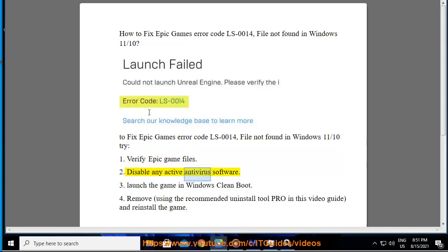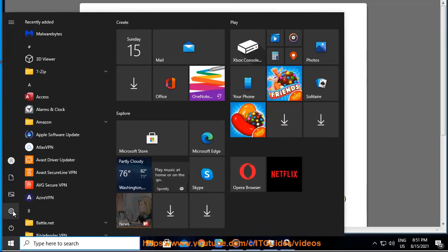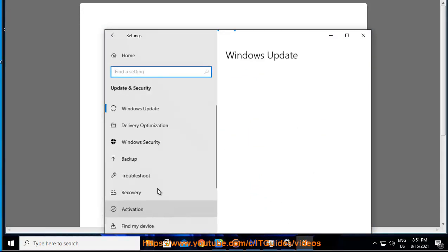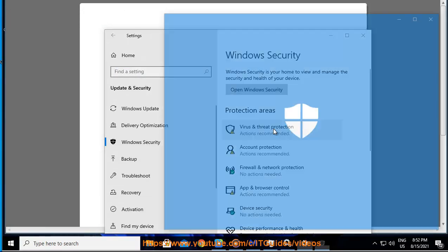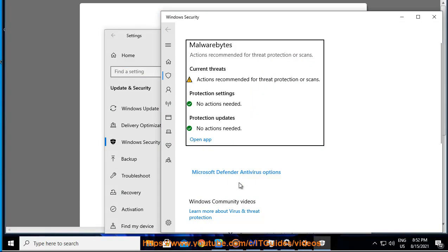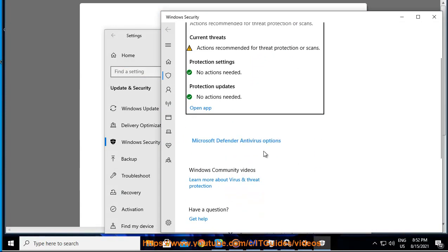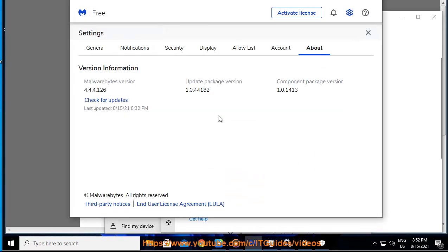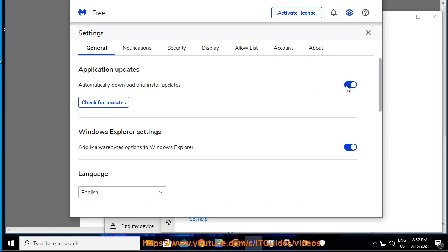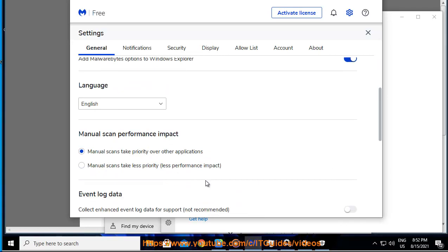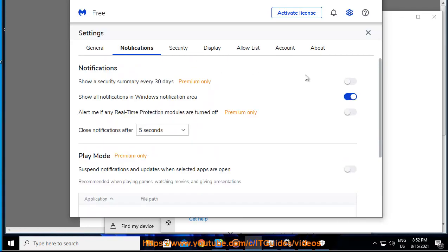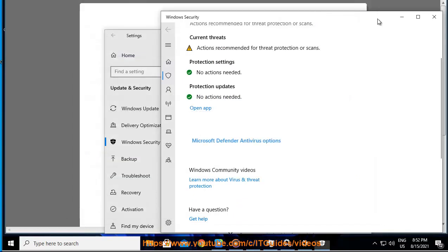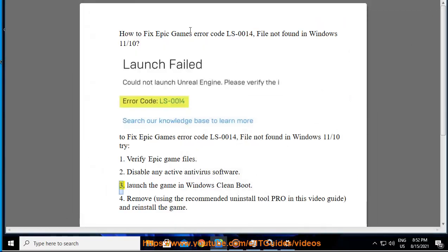2. Disable Any Active Antivirus Software. 3. Launch the Game in Windows Clean Boot.